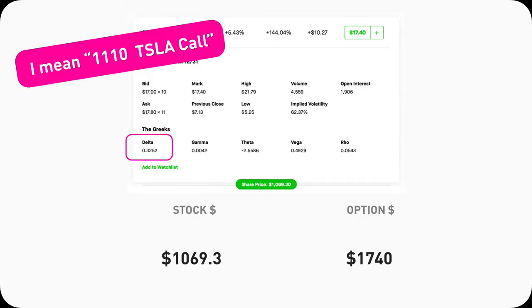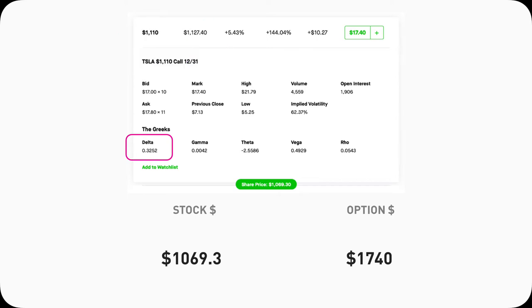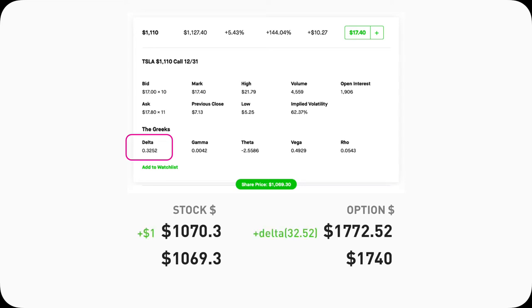This 1100 Tesla call expiring on December 31, 2021, has a Delta of 0.3252, roughly 0.33. Meaning if Tesla stock goes from 1069.3 to 1070.3, a $1 increase, this call option contract price will go up from 1740 to 1772.52, adding the Delta 32.52 amount, which is multiplied by 100.